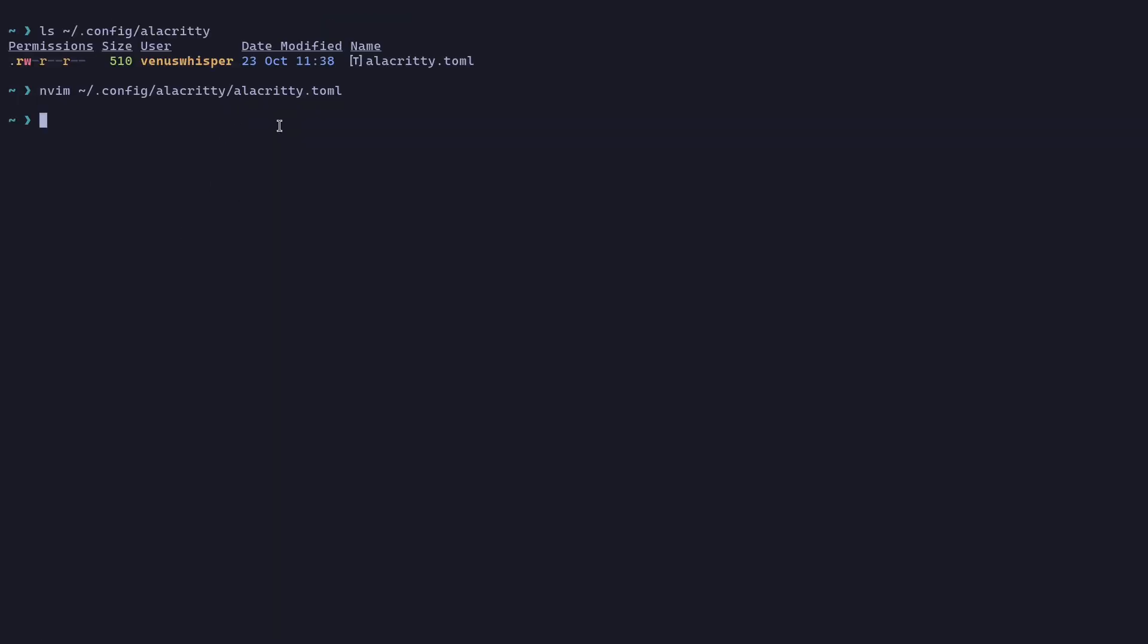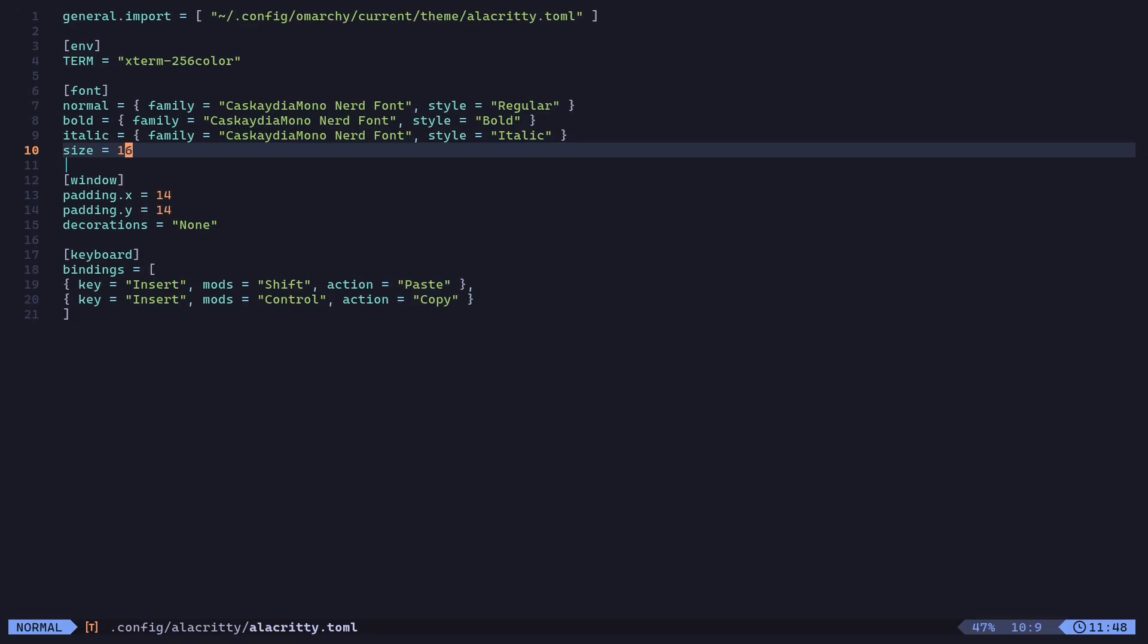Now we have changed the alacrity.toml file and you can clearly see that the font size has been increased further. But I prefer to use 12 as the font size, so let us edit again. Press 'i' on your keyboard.